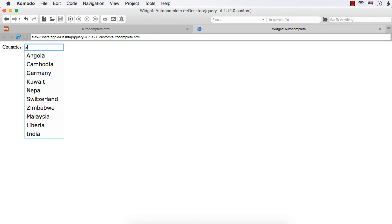In the previous lecture, we have seen how to set an array of strings as the source for our text box. In this lecture, we will see how to set an array of objects as the source of a text.